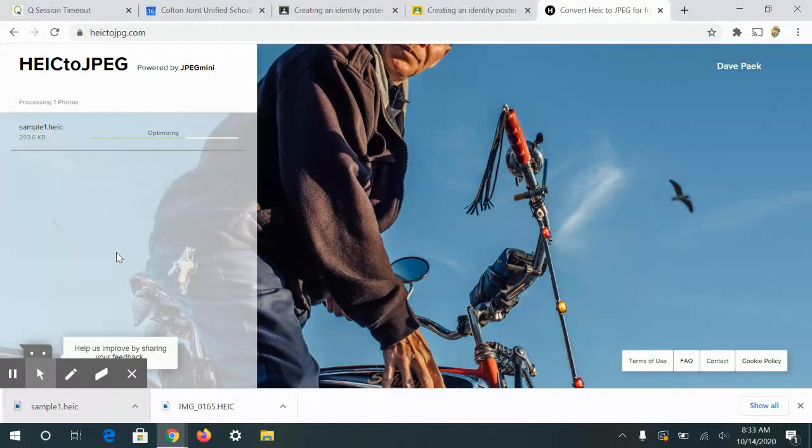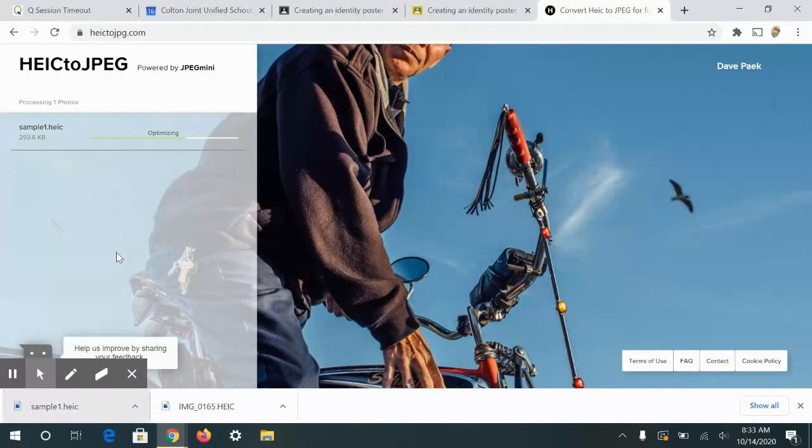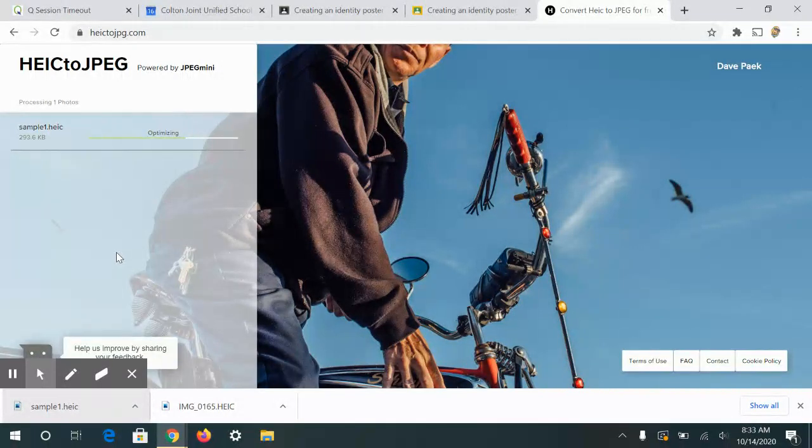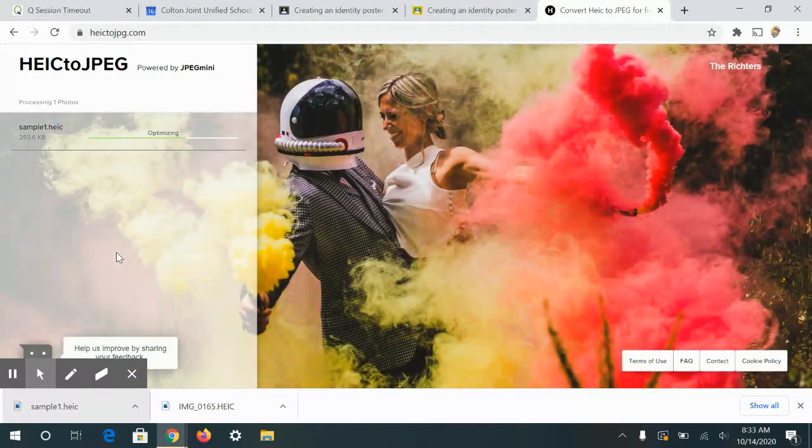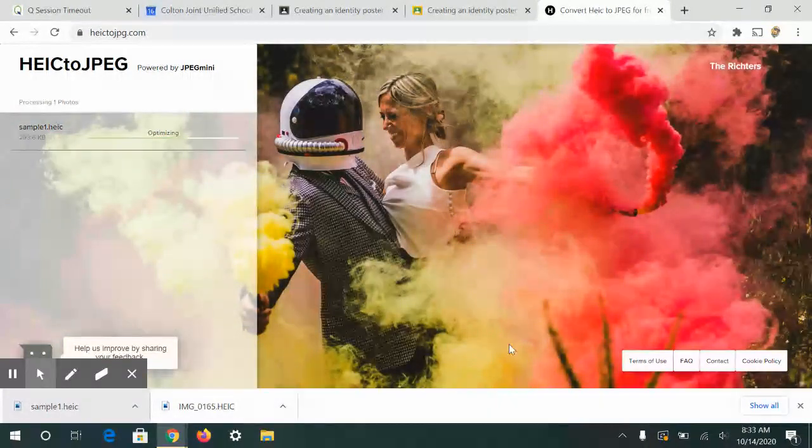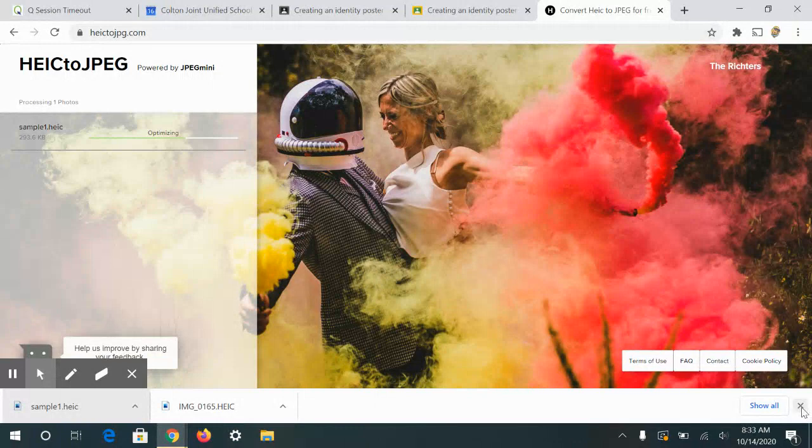Another option you have is to go into your settings for images on your phone and change the way you take your photos to a JPEG file. It's not going to change anything about the image other than the file type.